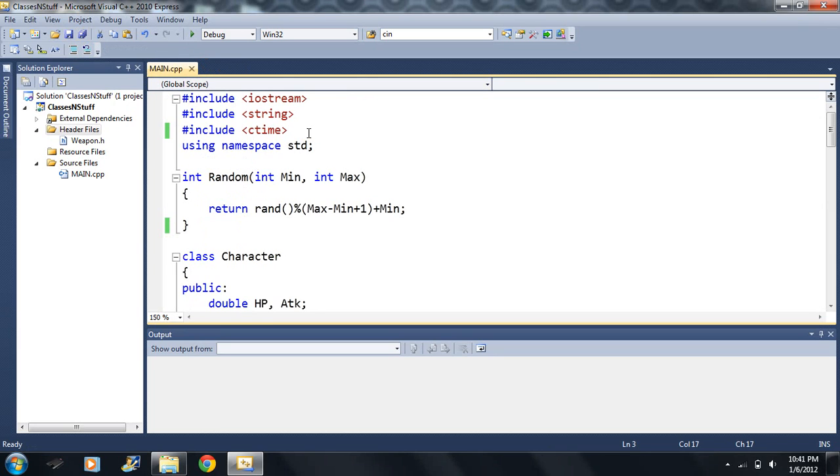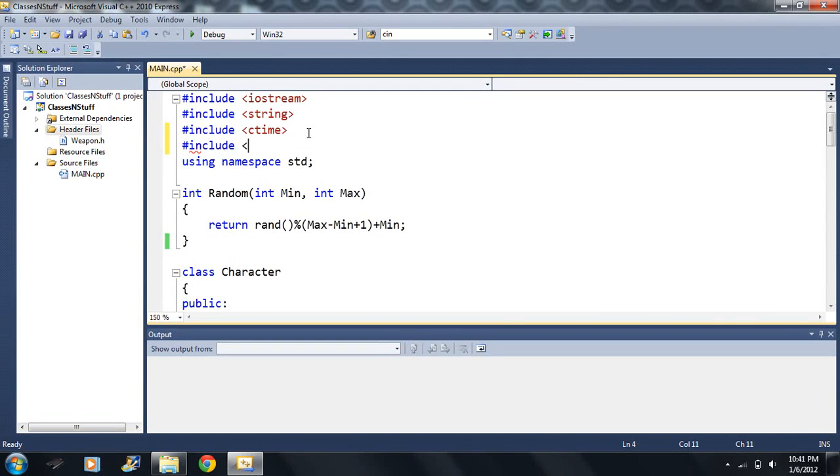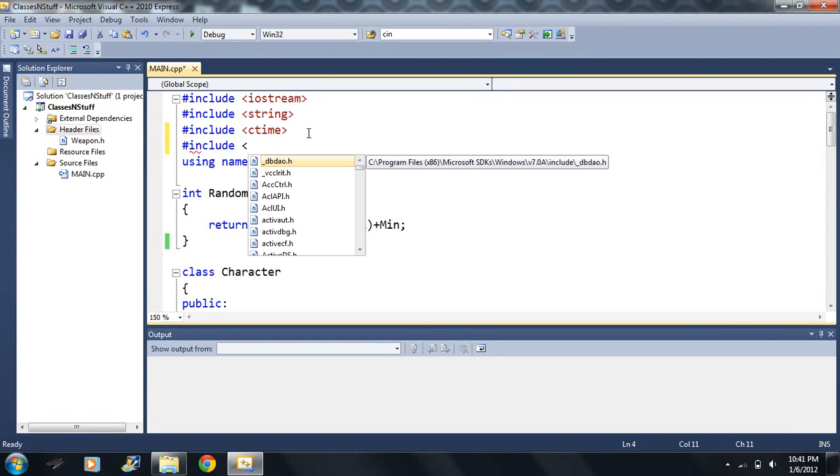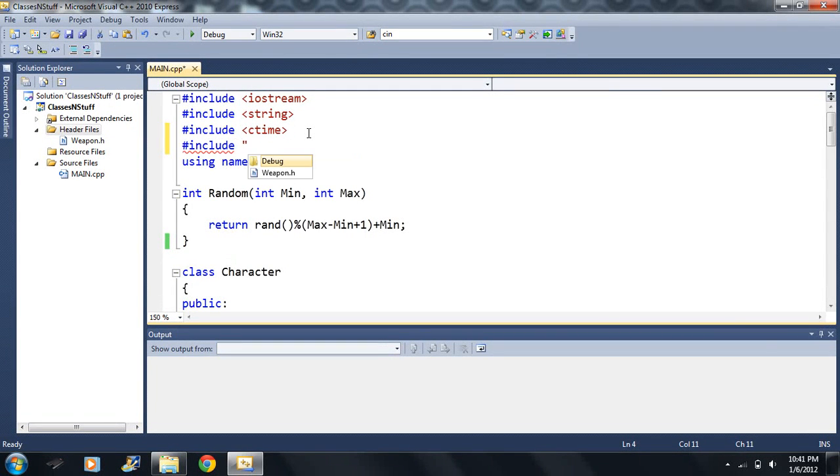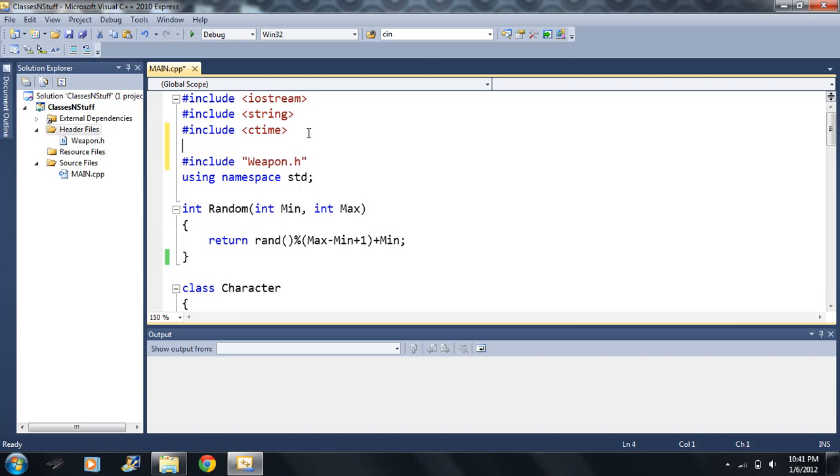Now I can include by using the include preprocessor command. I'm going to put this in quotation marks weapon .h. Now I've covered this in a couple, watch the header file video. I covered this before and I can still run this code.